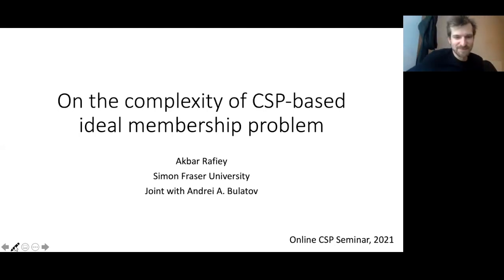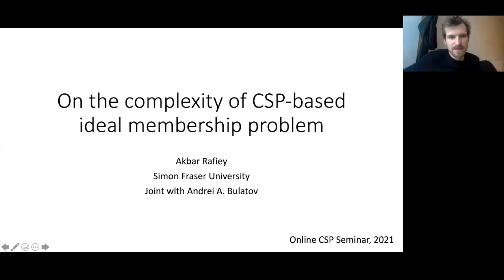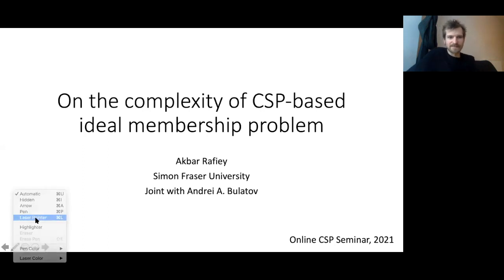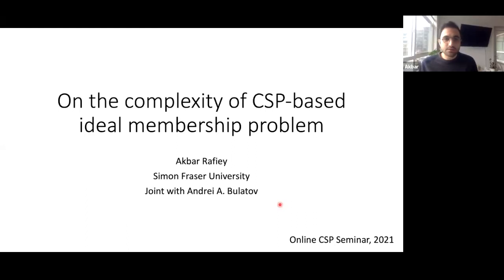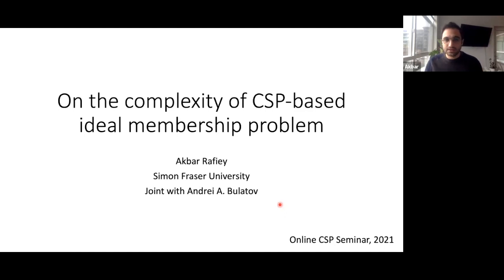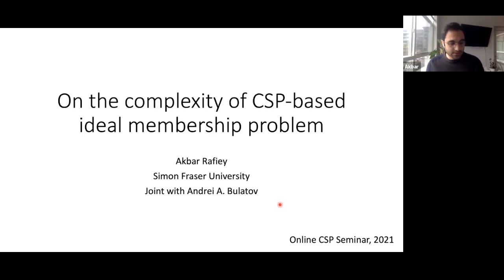Hello everyone, welcome to the first seminar of 2021. Today's talk is by Akbar Raki of Simon Fraser University on the complexity of CSV-based ideal membership problems. Thank you. I will be talking about the complexity of CSV-based ideal membership problems, and this is based on joint work with Andre Floto. I'll start off with some definitions to state the problem.